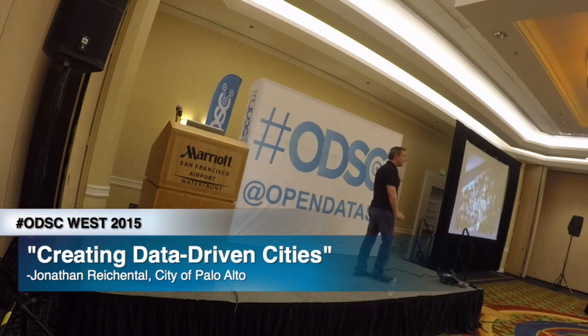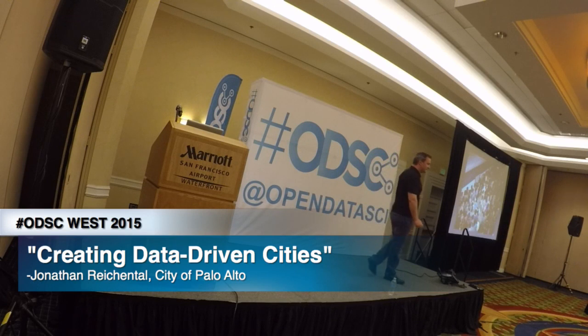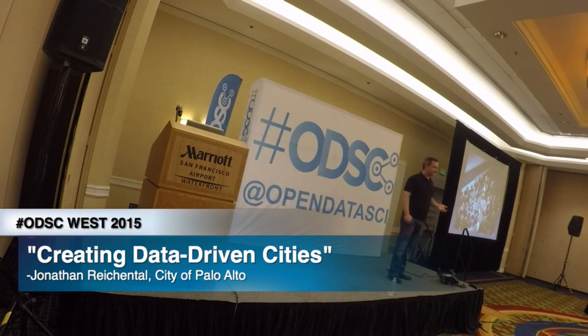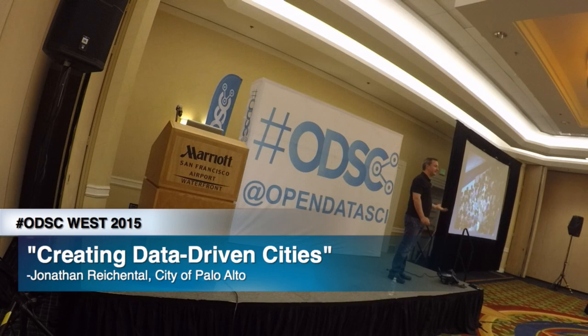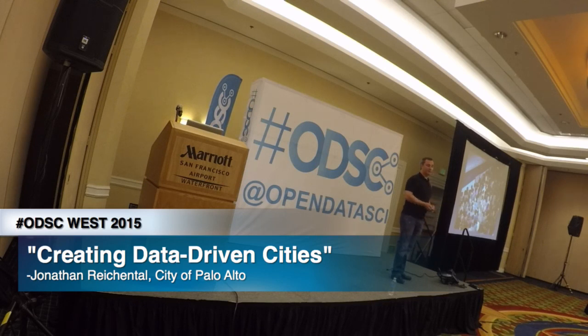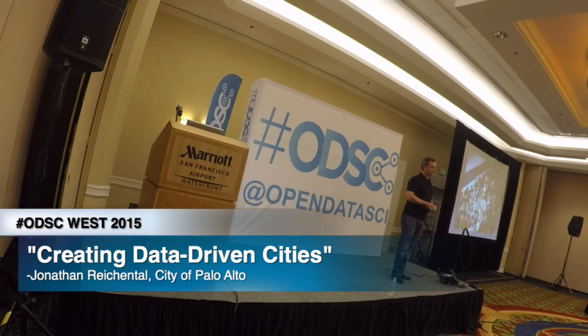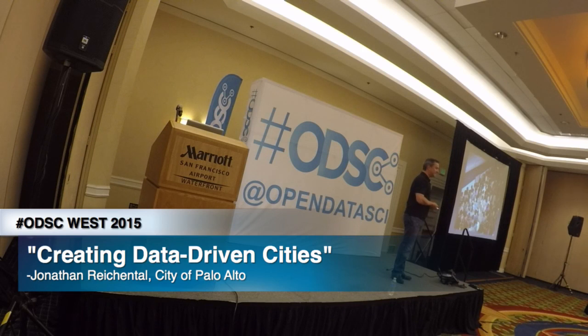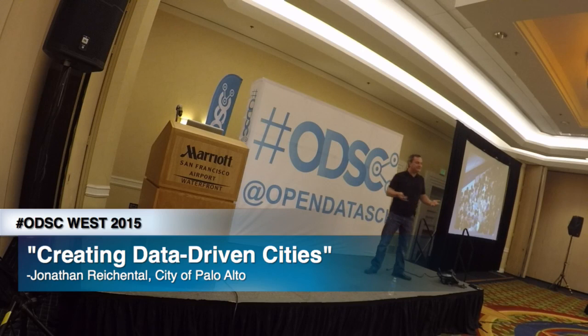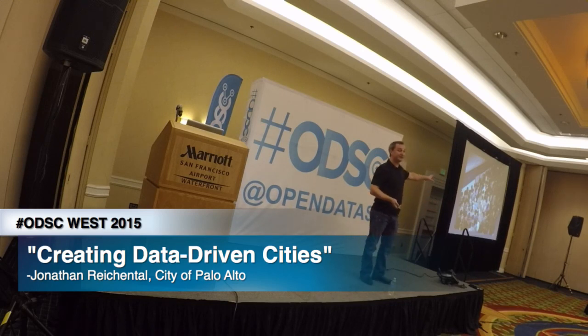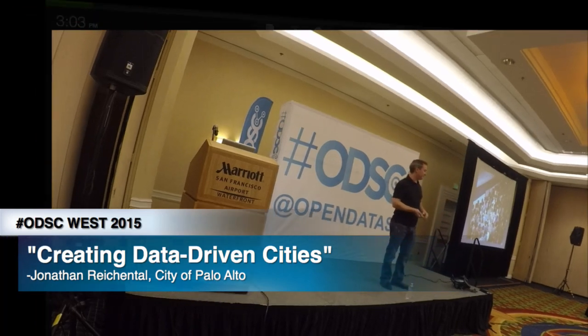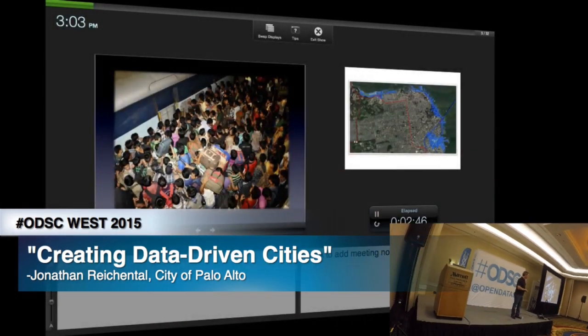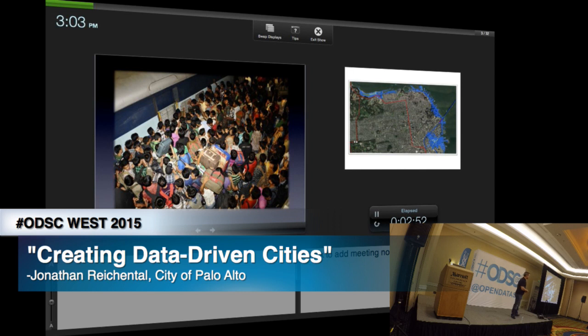We're at the 3.5 billion mark now where over half the people live in cities. In the next 20, 30 years, another 2 billion people will move into cities. If we double this picture, we're gonna have some issues. This is going to break.